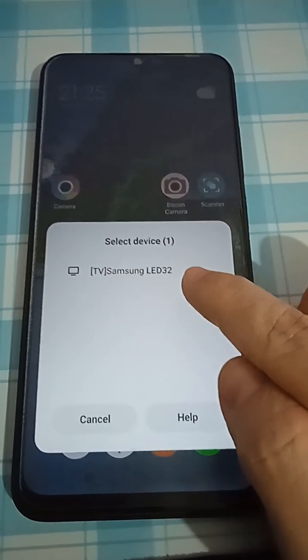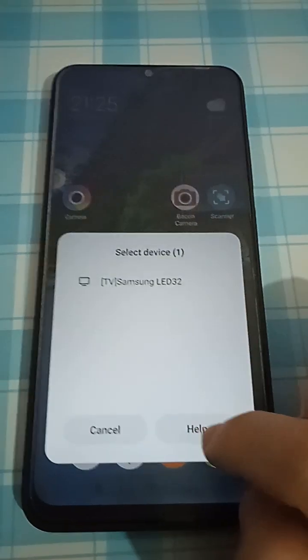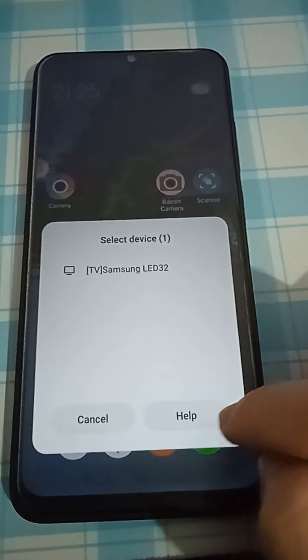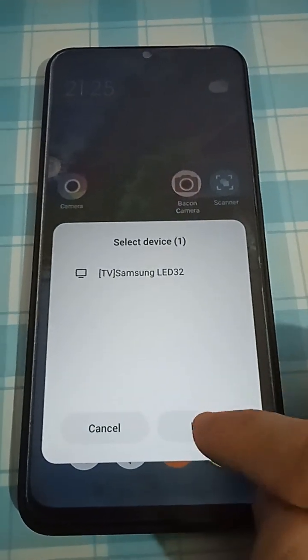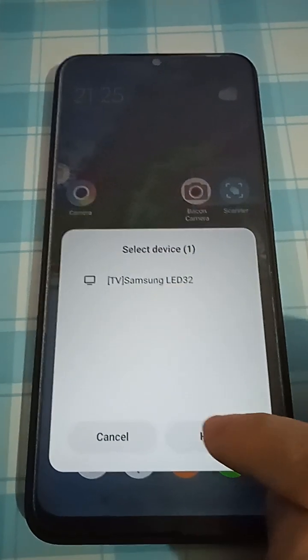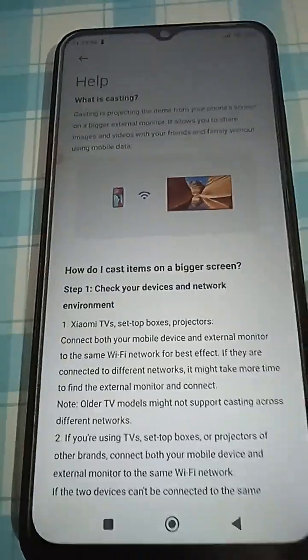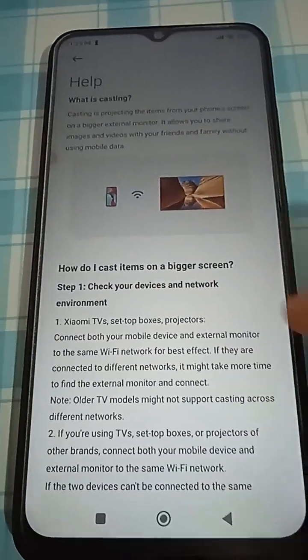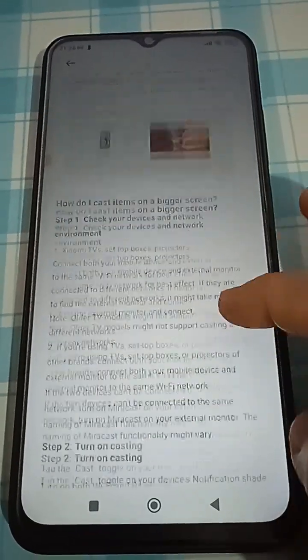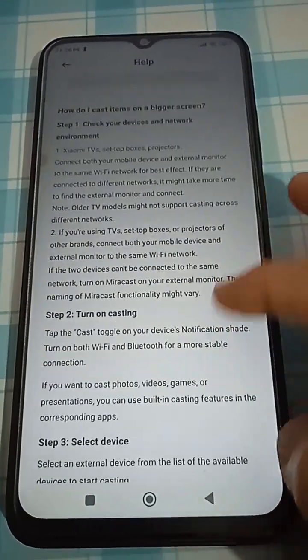So it's working. Okay, let me just show you the help function. What is there over in help? If you don't know, you can read all this.